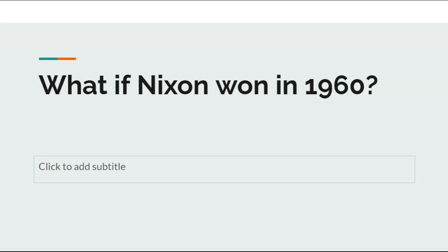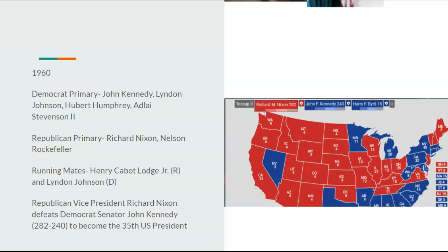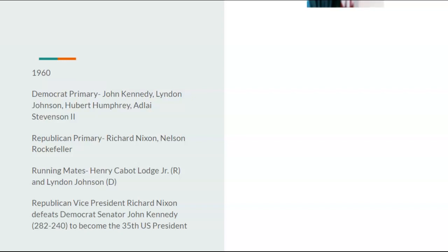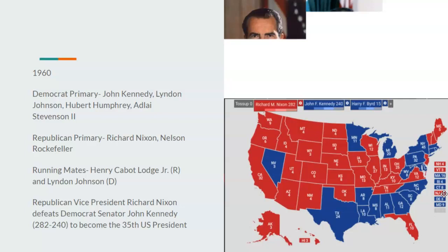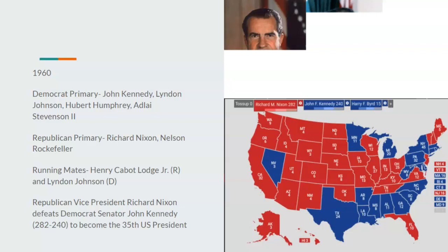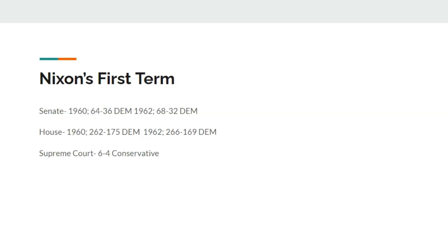Let's start it off in 1960. Everything is essentially the same except Republican Vice President Richard Nixon defeats Democrat Senator John Kennedy 282 to 240 to become the 35th President of the United States. As you can see on this map, it's essentially the same map from 1960 except Illinois, New Mexico, New Jersey, and Missouri all flip to go to Richard Nixon — the five closest states that Kennedy won now going to Nixon.